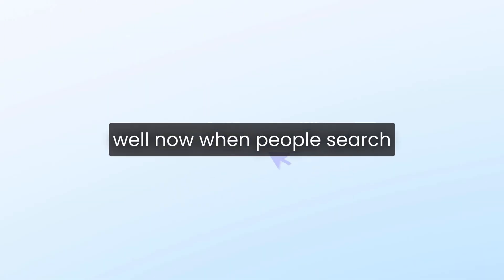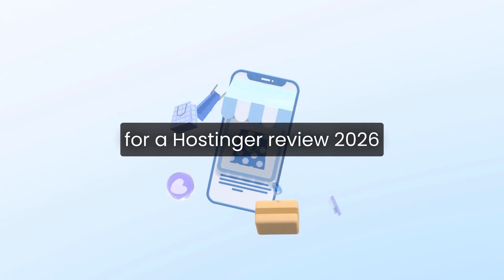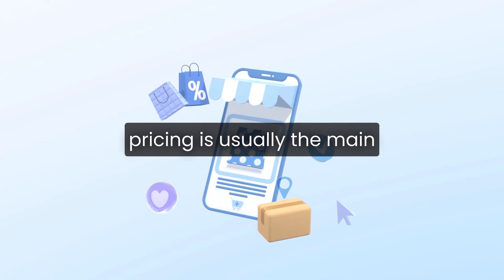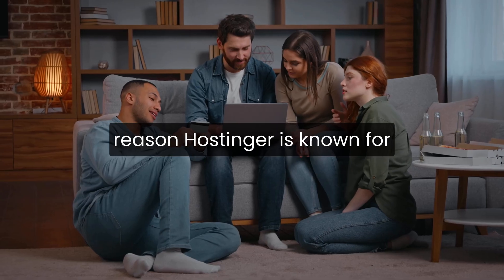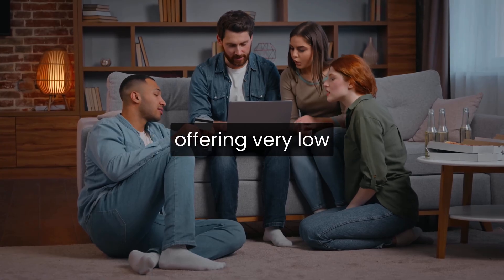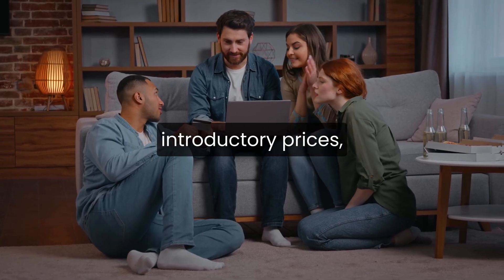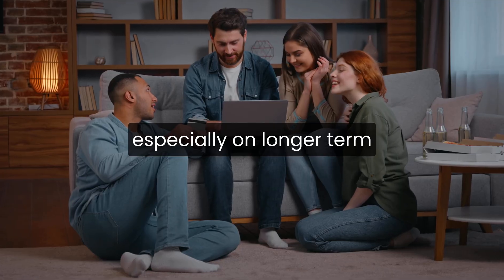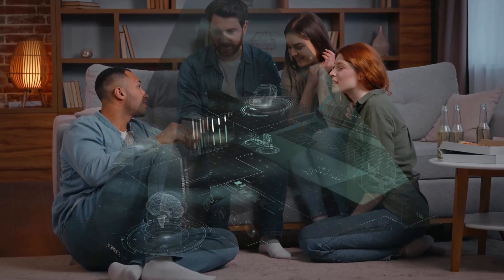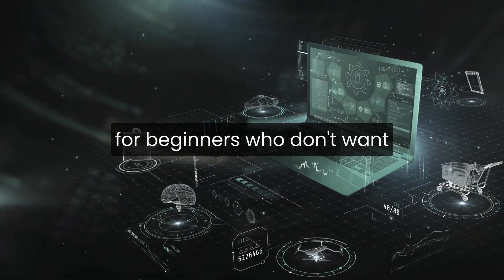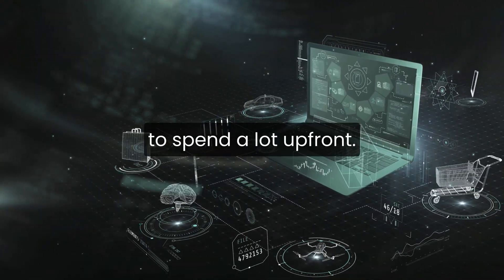Now, when people search for a Hostinger review 2026, pricing is usually the main reason. Hostinger is known for offering very low introductory prices, especially on longer-term plans. That makes it appealing for beginners who don't want to spend a lot up front.